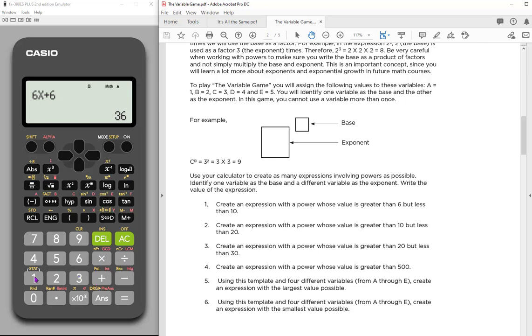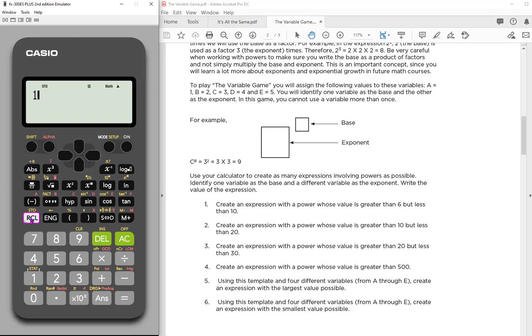So 1, hit my shift, store, and then my a. So my a is here, and I have stored the 1 for a. And now let's do another one for b. We're going to hit 2, shift, store, and then our b.